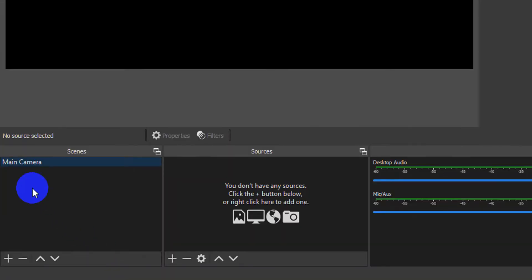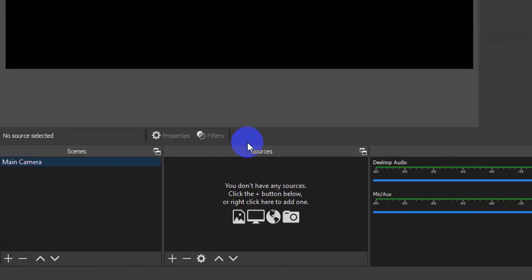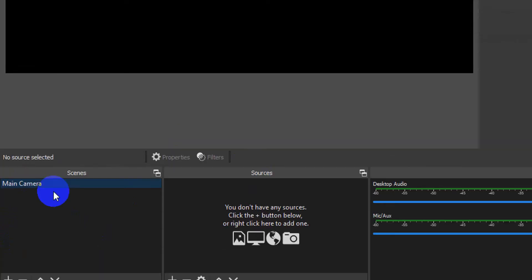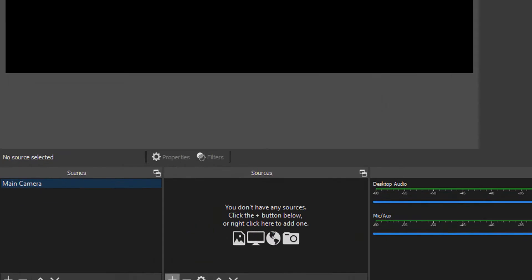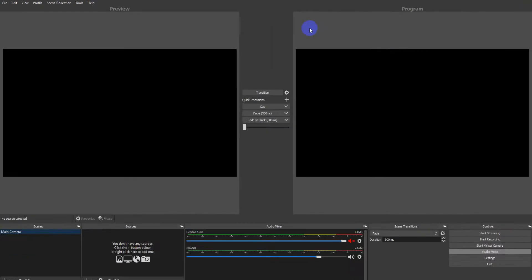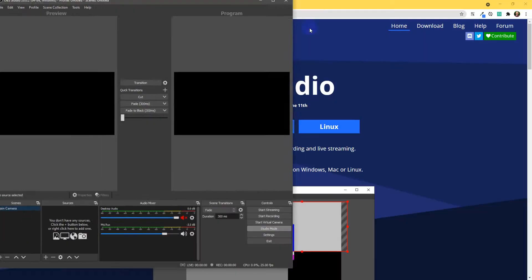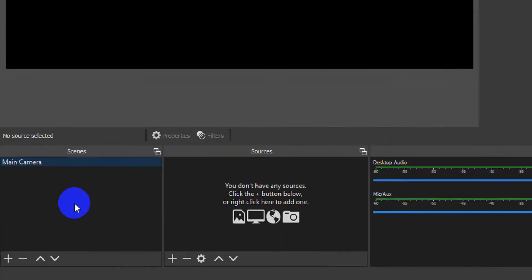So, down the left here are my sources. Now, I've already got a source called Main Camera. And that's what I'll have as my main sort of webcam. So, let me just change this thing on. That's better. Alright.